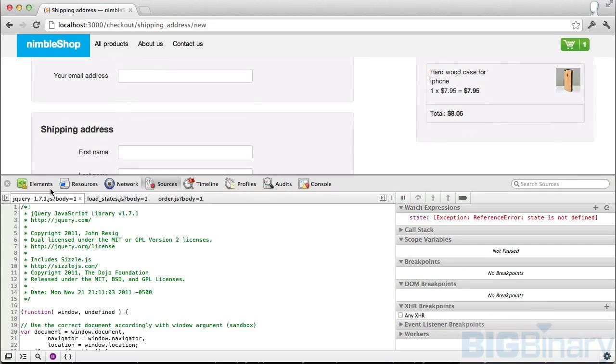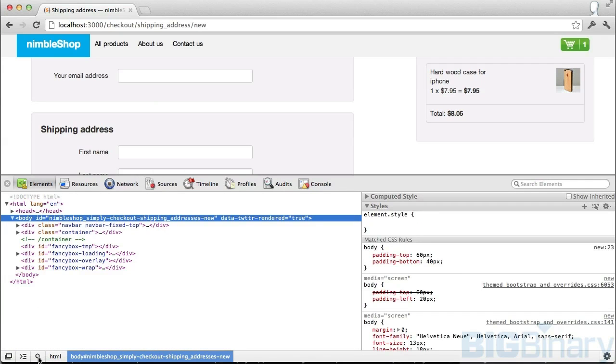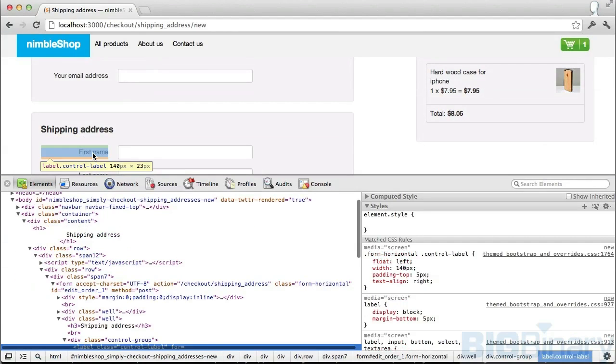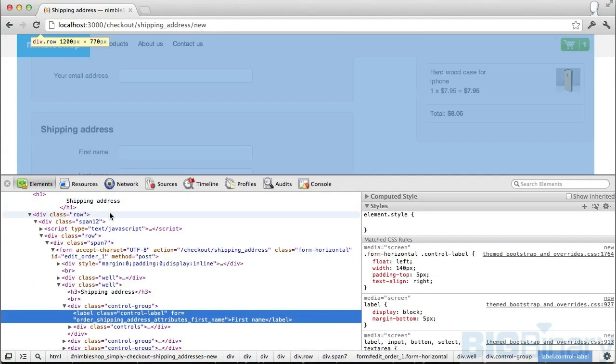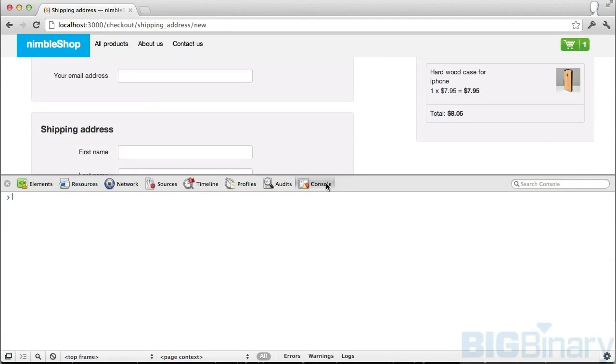Now let's talk about elements tab. Here I can click on this search icon and I can select an element. So I've selected this element and now I want to play with this element. I want to have my console window here.